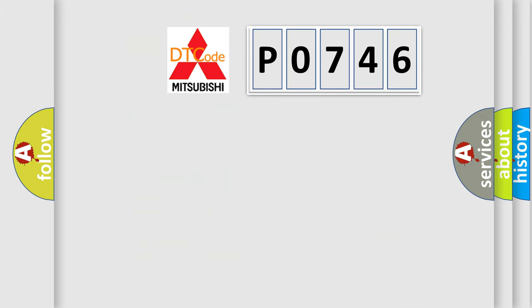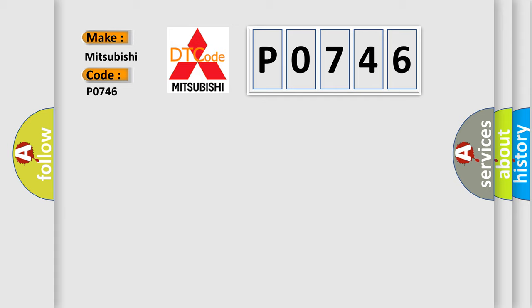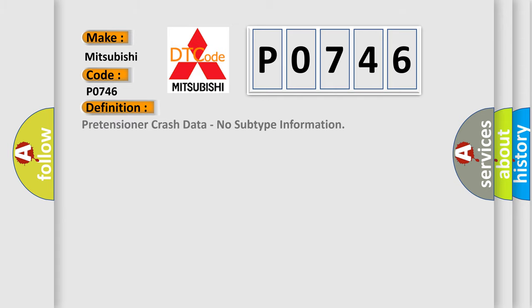So, what does the diagnostic trouble code P0746 interpret specifically for Mitsubishi car manufacturers? The basic definition is: Pretensioner crash data, no subtype information.